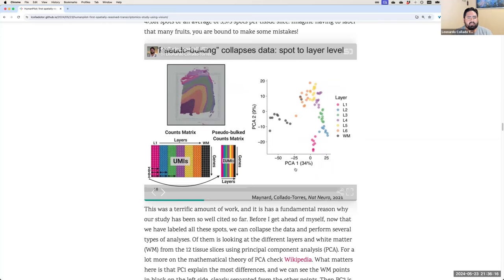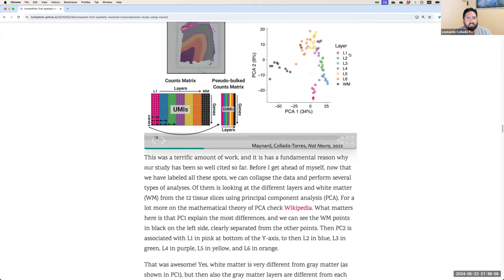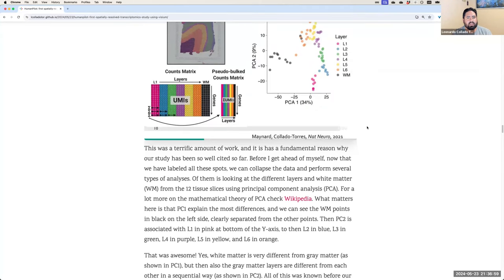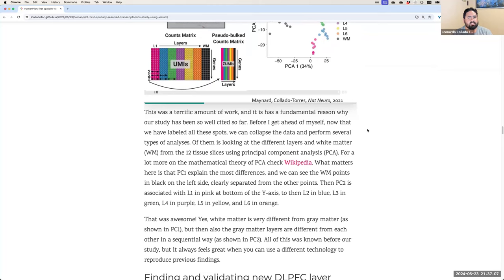Principal component analysis math is complex, but the interpretation is simple. PC1, on the x-axis, explains the most variance: white matter spots are clearly separated from the colored layer spots. On the y-axis, moving from bottom to top, we see layers one through six in sequential order — blue, green, purple, yellow, and orange. This reproduces known biology using the new technology, giving us confidence to move forward.